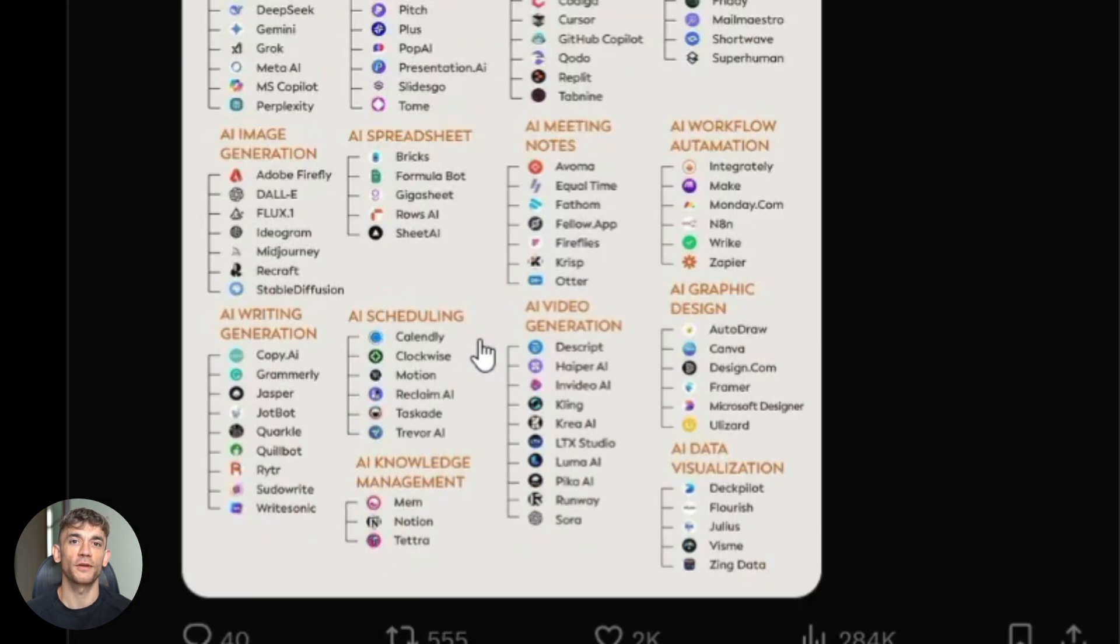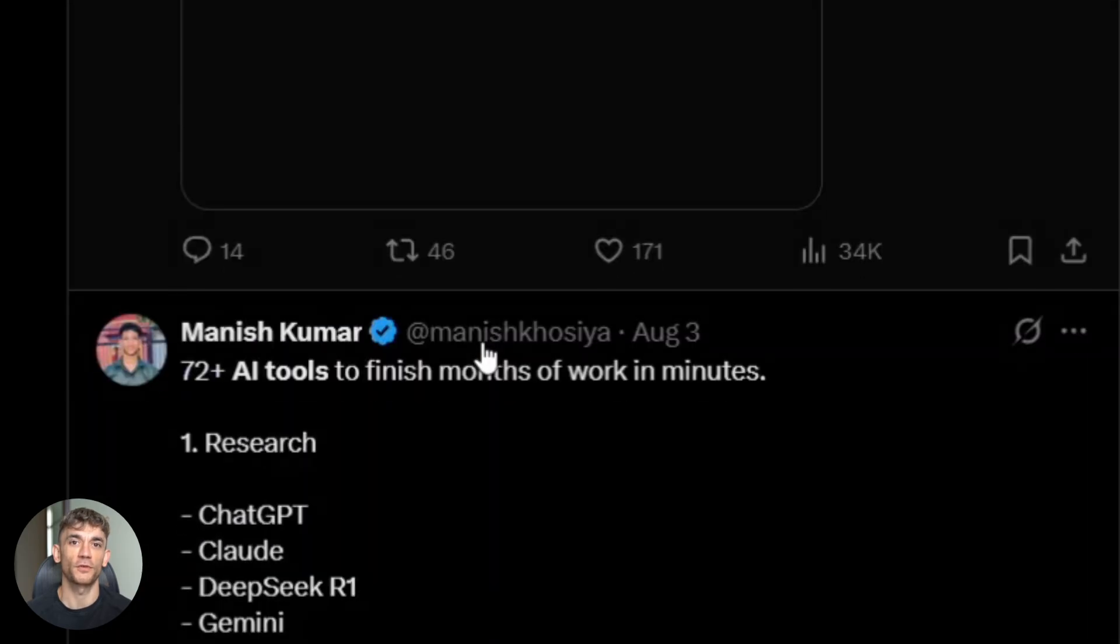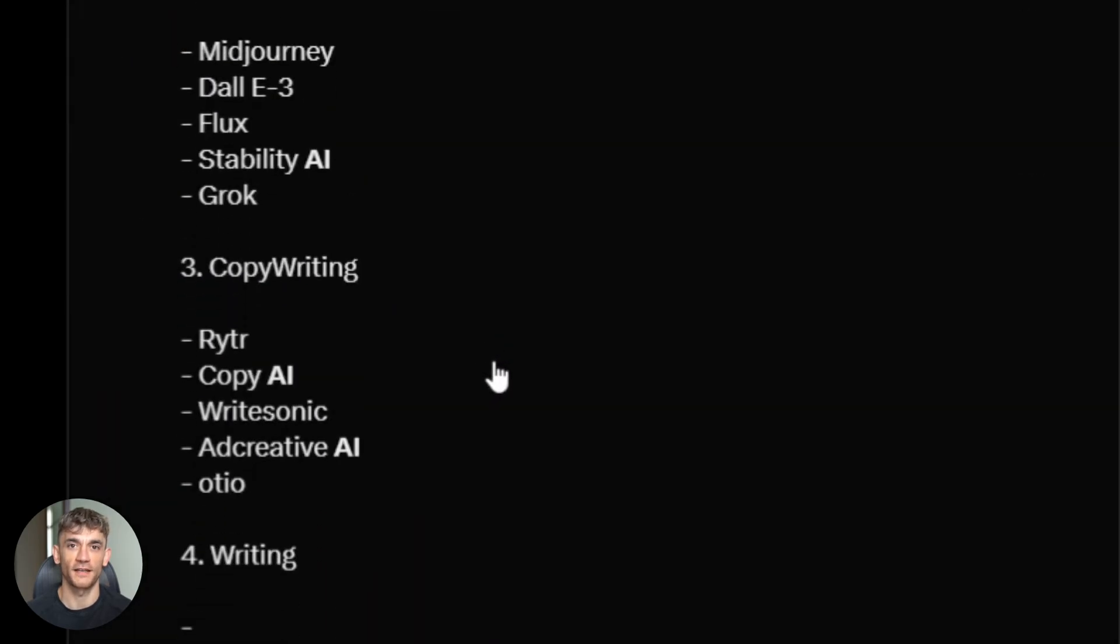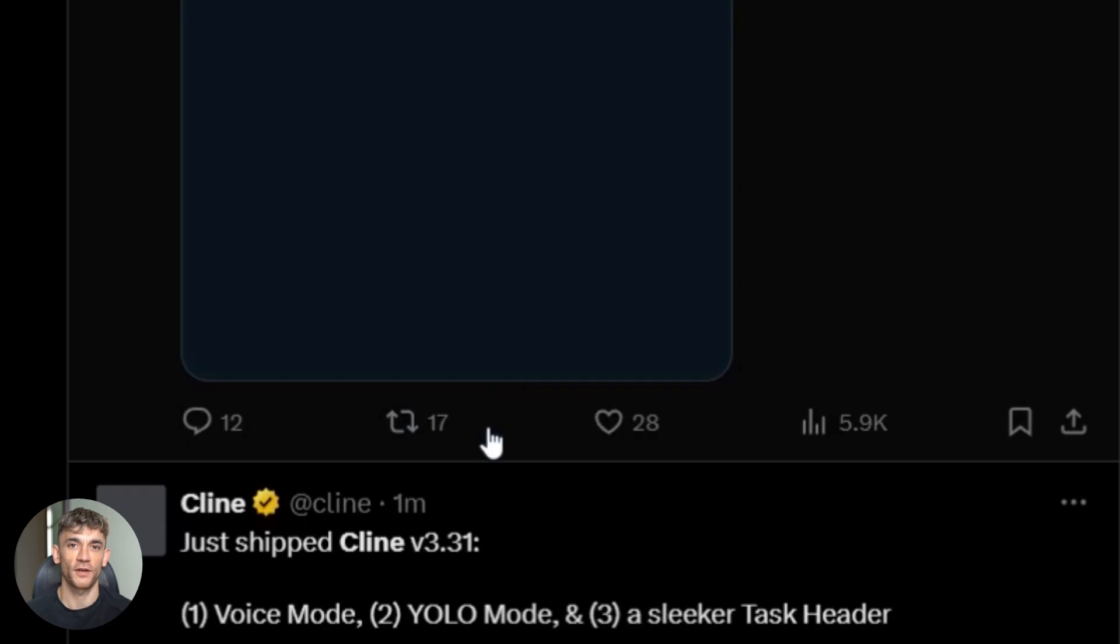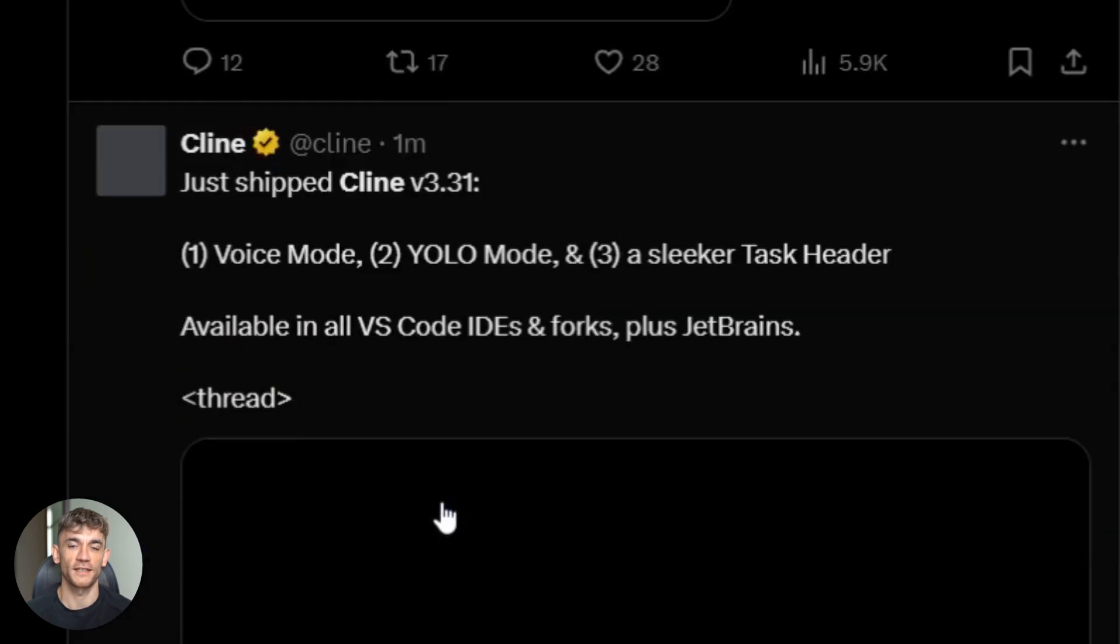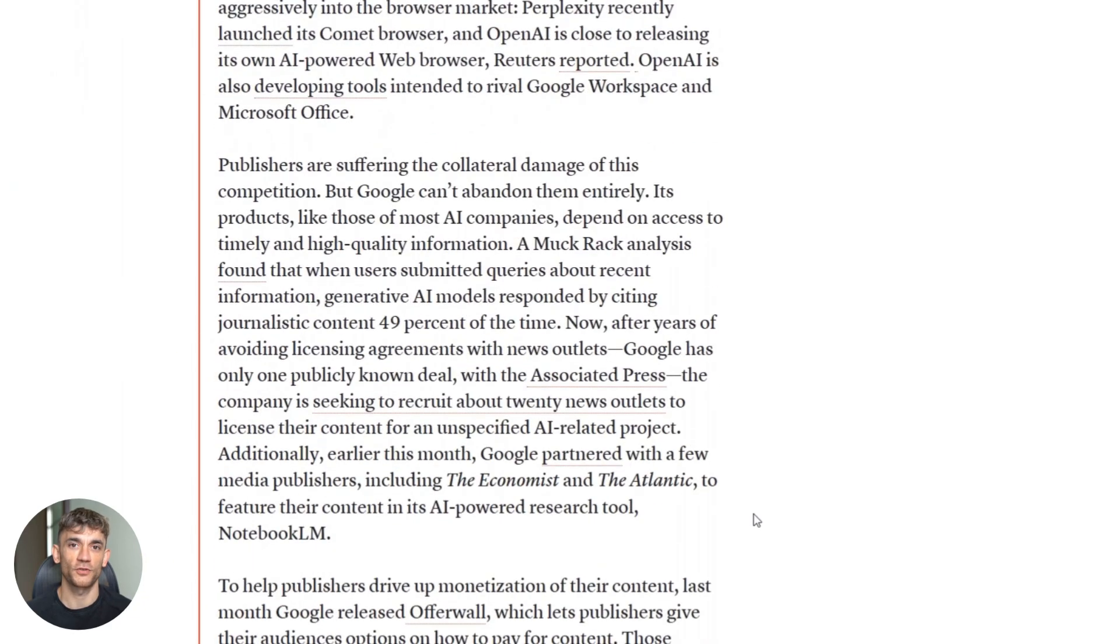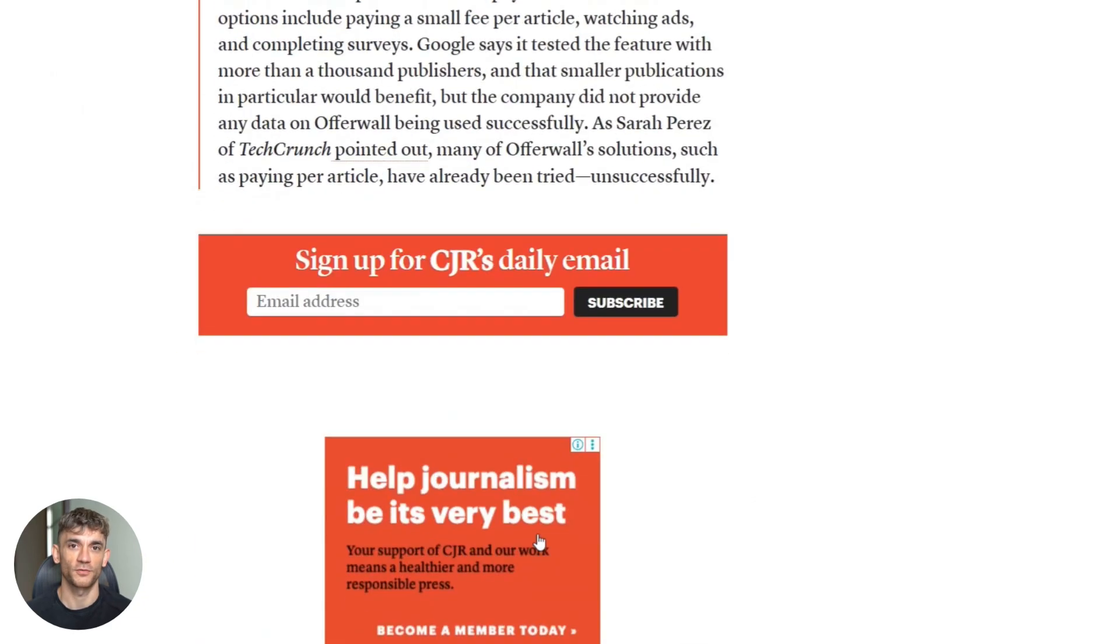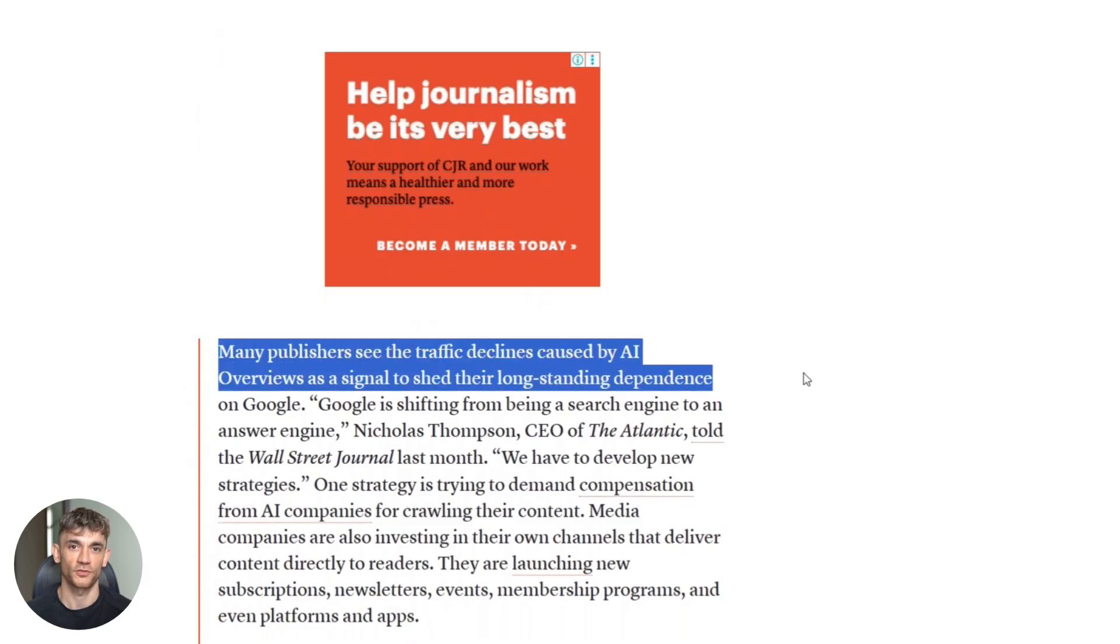Tweet it, post on LinkedIn, share in relevant Facebook groups. Try to get at least one quality backlink within the first week. Reach out to someone in your network. Mention it in a guest post or create a resource that other sites want to reference. Early backlinks are incredibly powerful for new content.